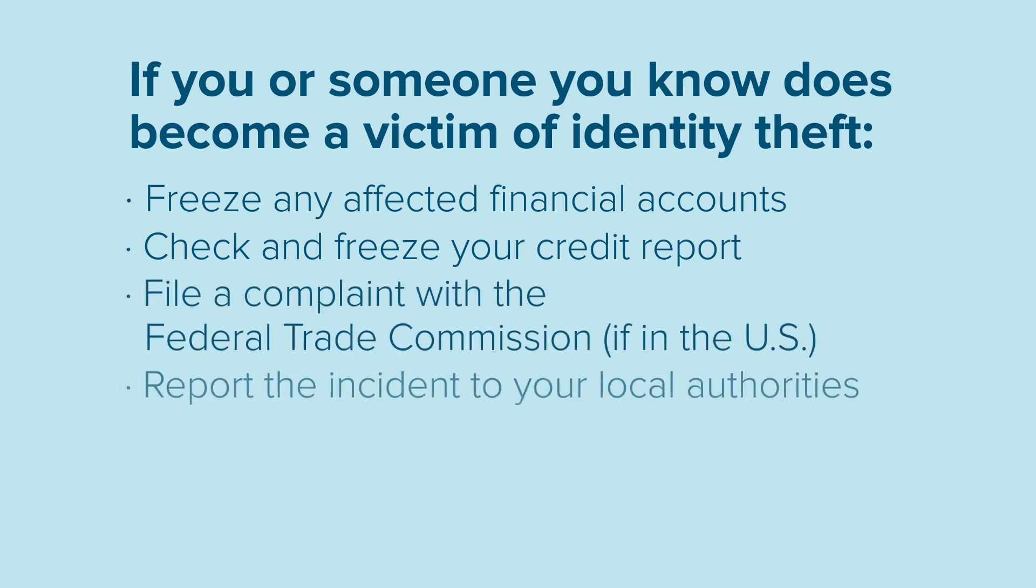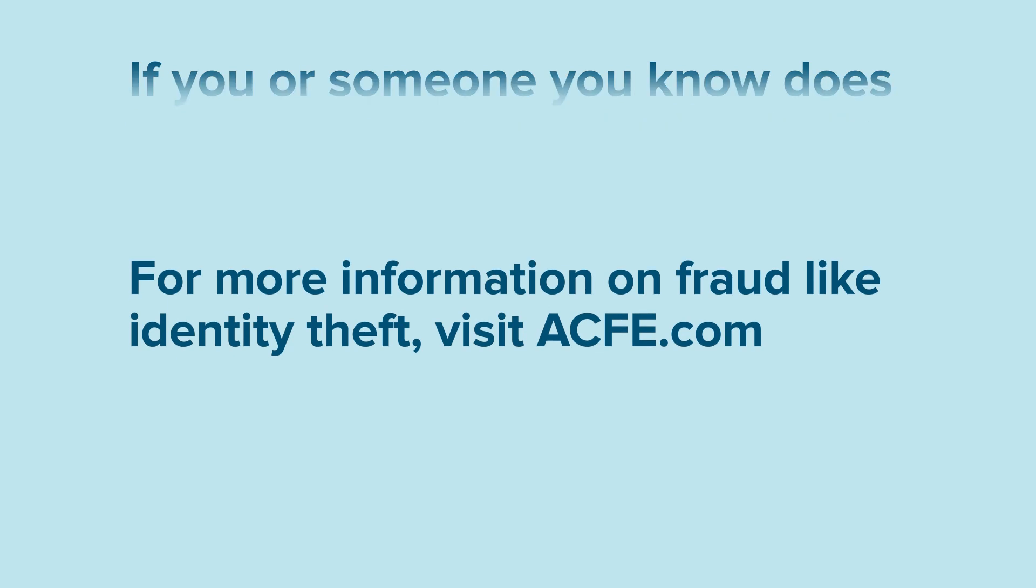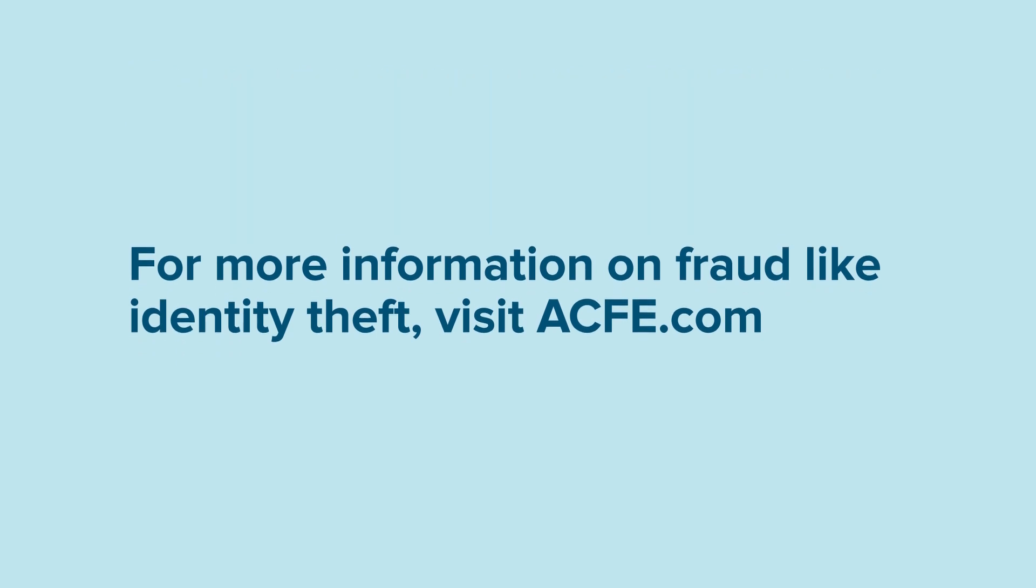Report the incident to your local authorities. For more information on fraud, like identity theft, visit ACFE.com.